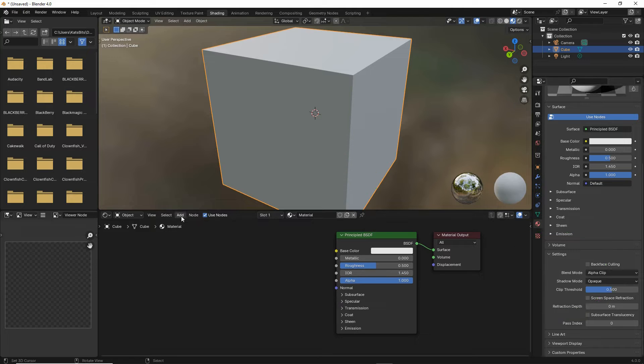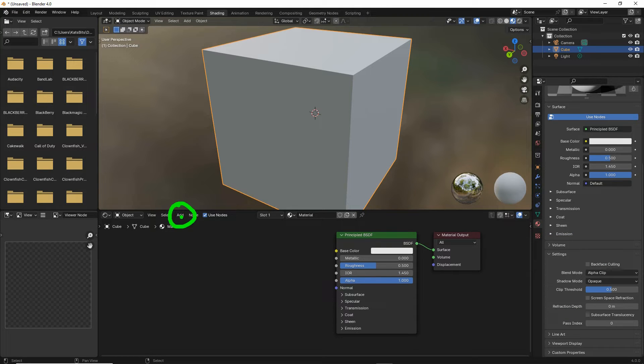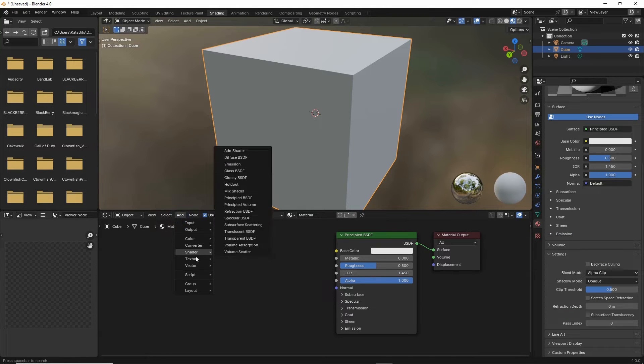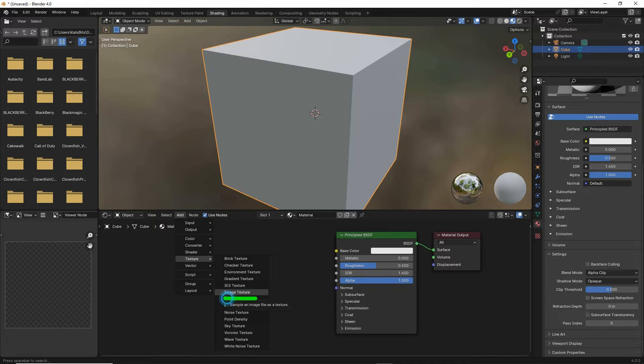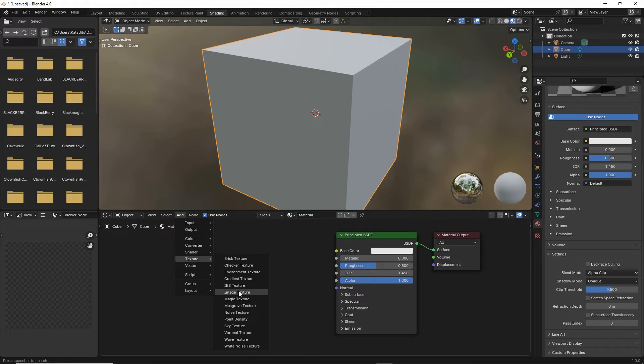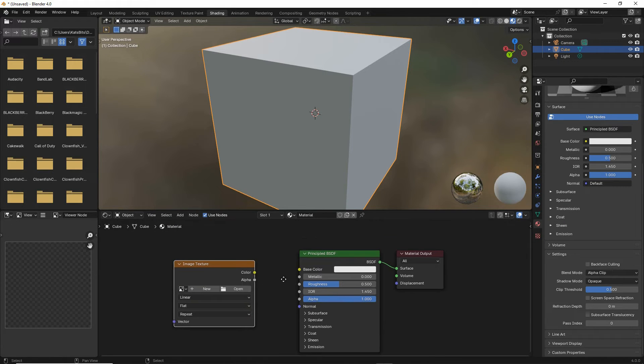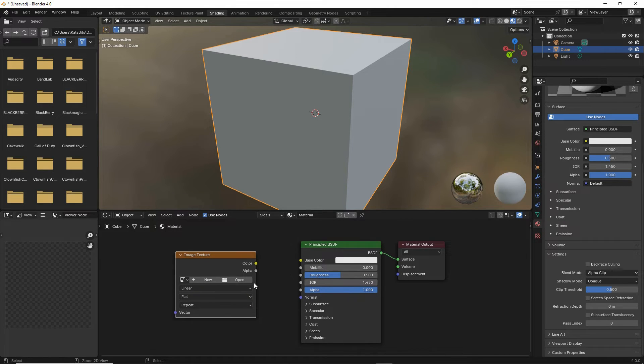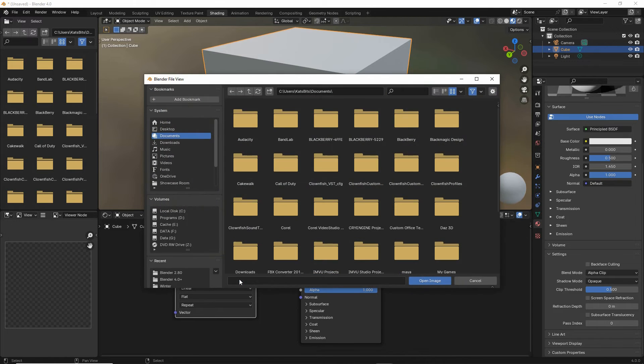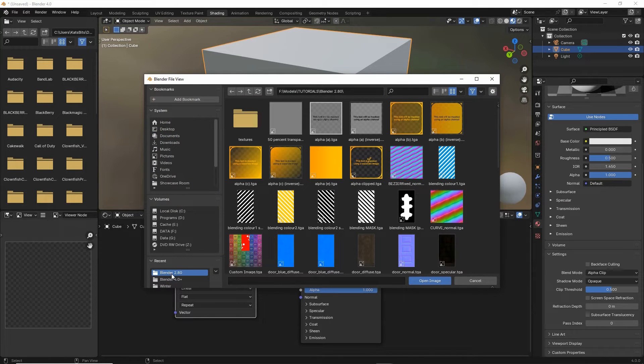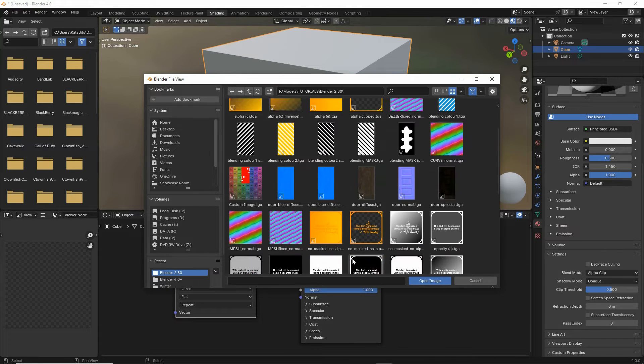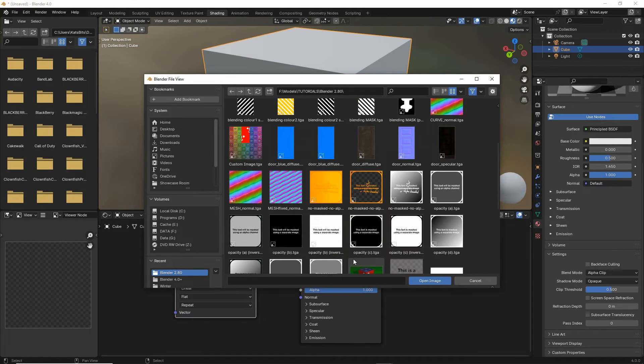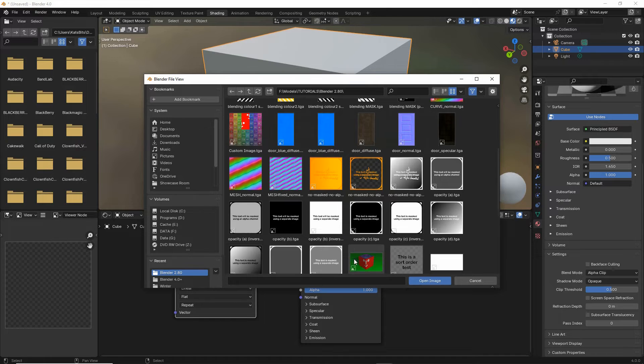So to this we want to add an image texture node, add texture, image texture. Drop that into place, click open and load in our image. In this case, it's going to carry an alpha channel that's going to act as our clip mask.